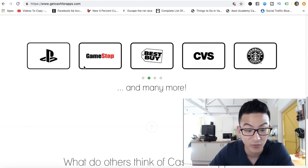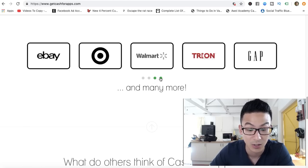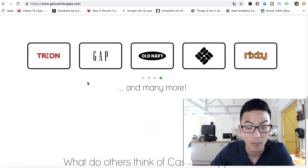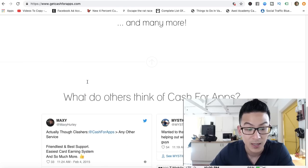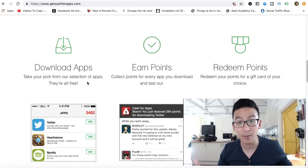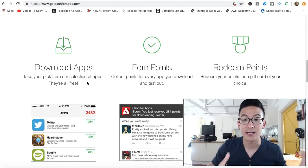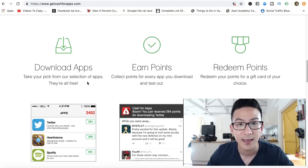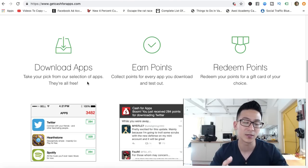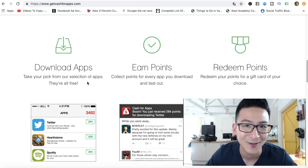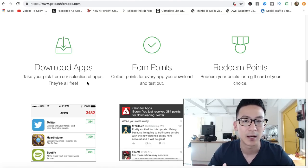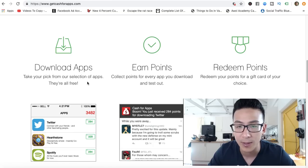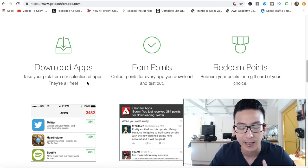Generally, the way that it works is you can see here some of the people that you can get cards from: GameStop, PlayStation, Best Buy, CVS, Starbucks, Walmart, and stuff like that. It's not bad. Now, how much money can you make and how long does it take for you to actually make that money?